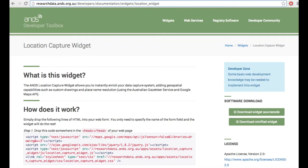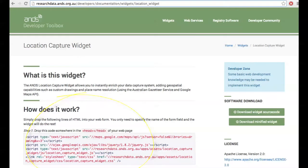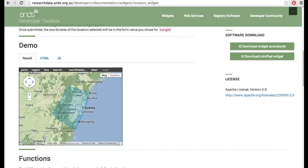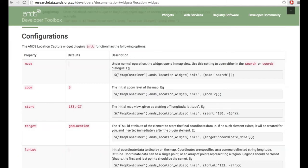They're really easy to implement. You basically copy and paste the code here and put it into your web page and you'll have a functioning widget. We have a few demos on the page to show people how they can be configured. Then down the bottom, this is pretty much the same across all the widget documentations.